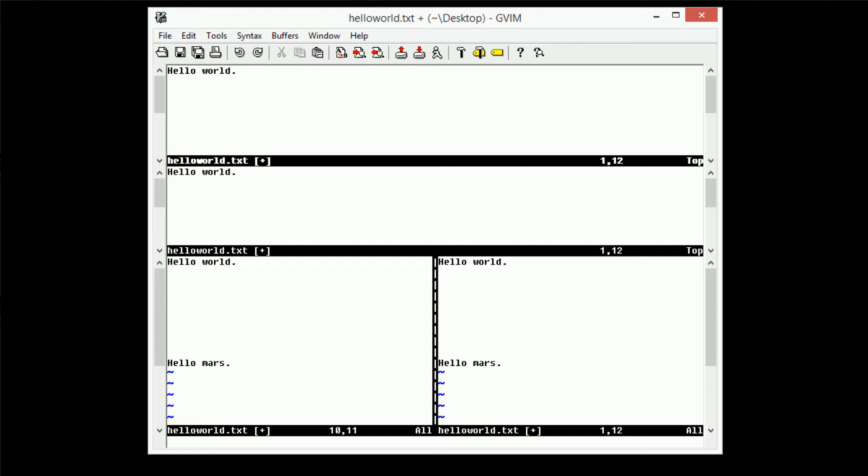And if we actually type Ctrl W and then S, you can see that it just goes ahead and splits the window. Same thing with Ctrl W and V. It just creates a simple vertical split.